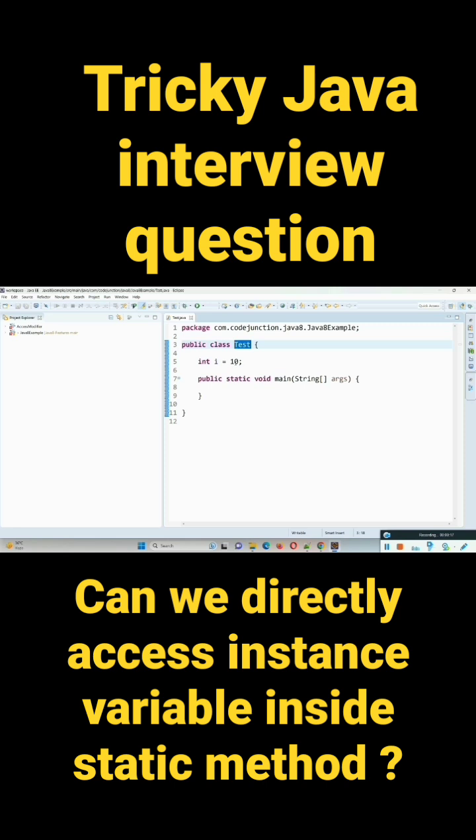I just want to access, I just want to print this instance variable inside this main method. Main method is static and instance variable is non-static.